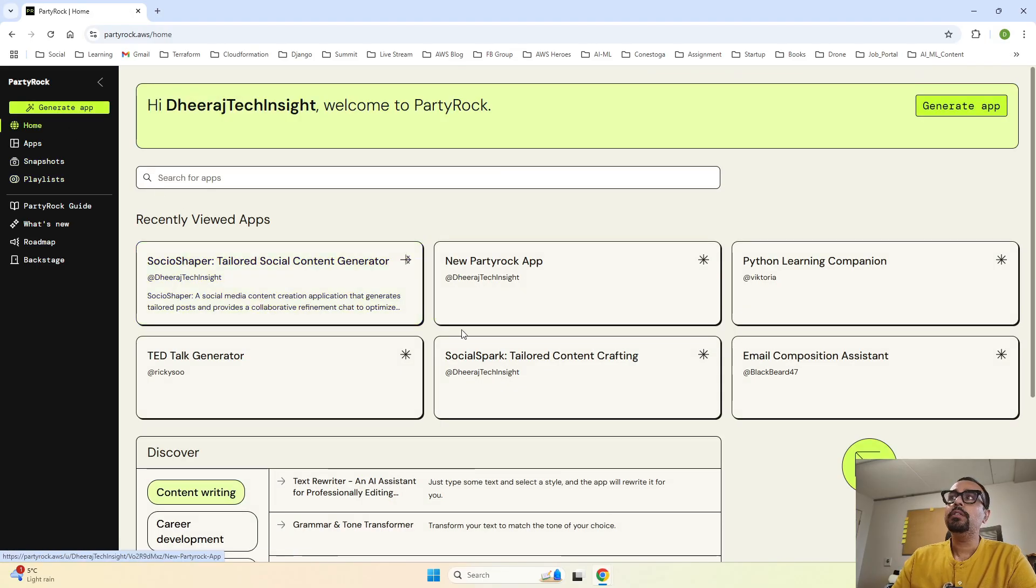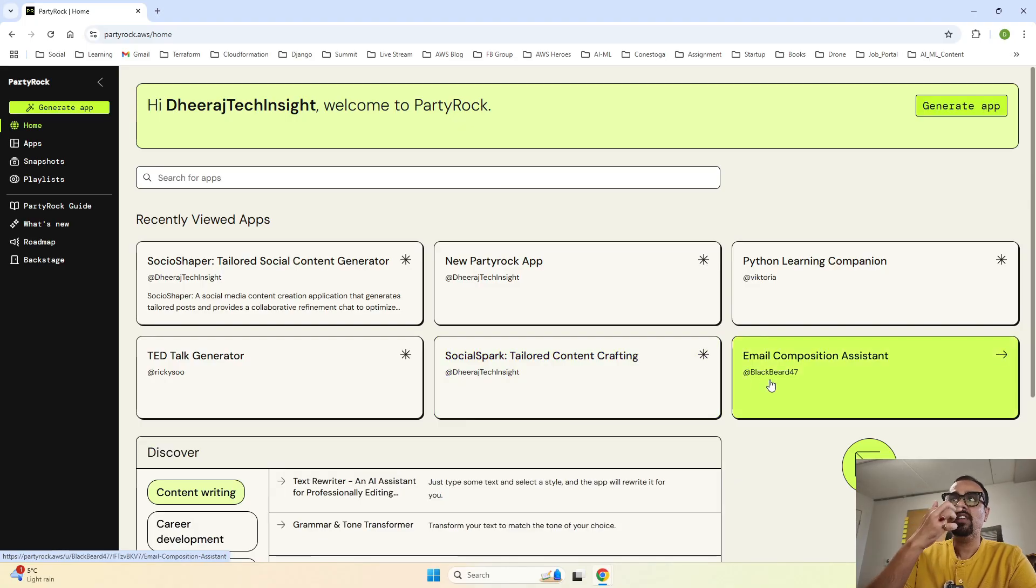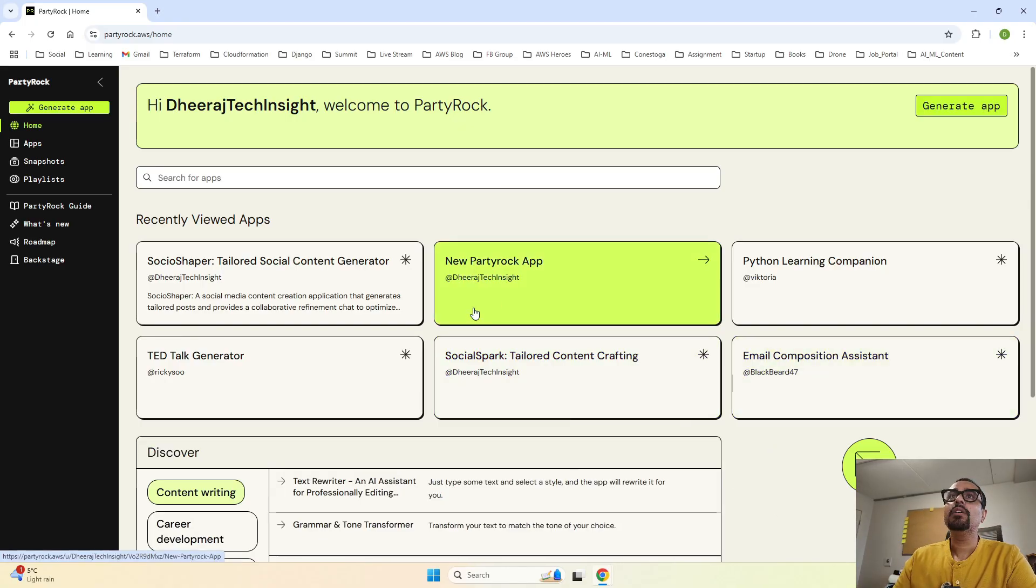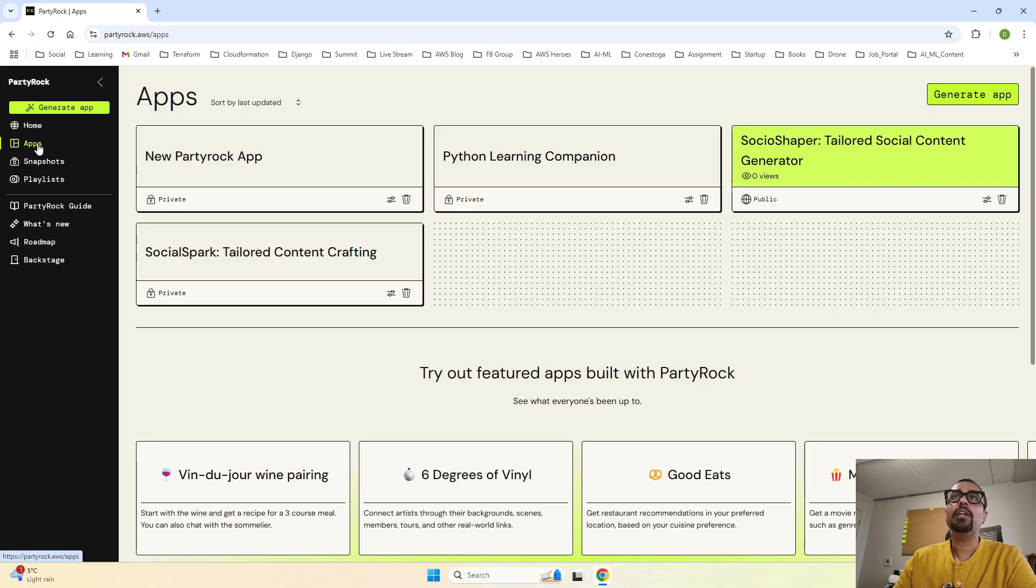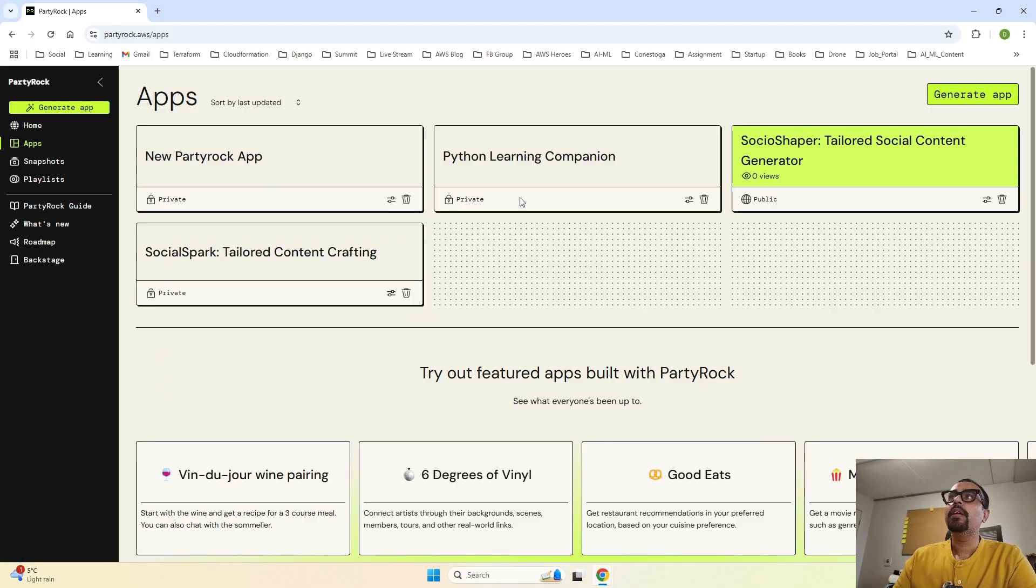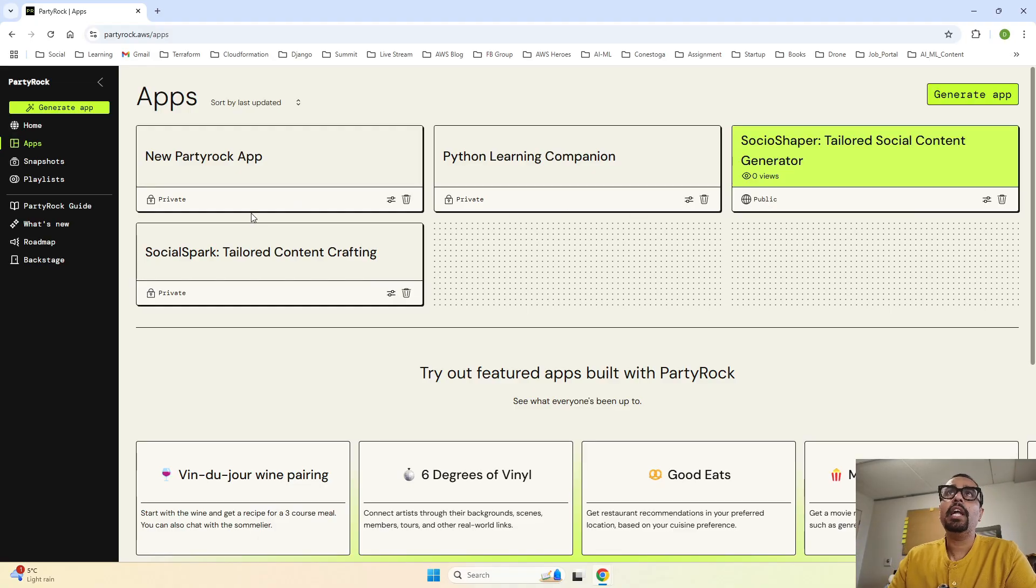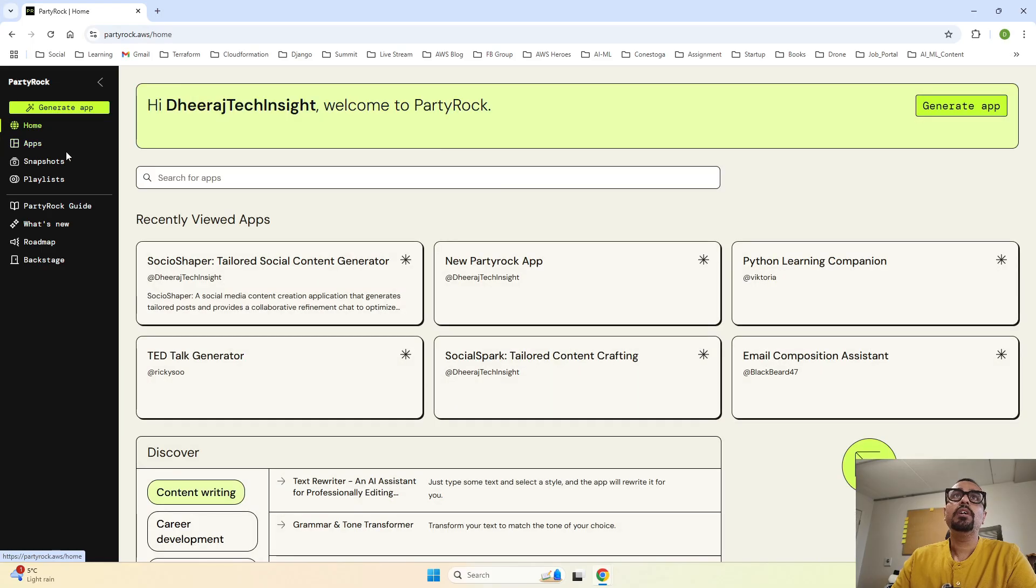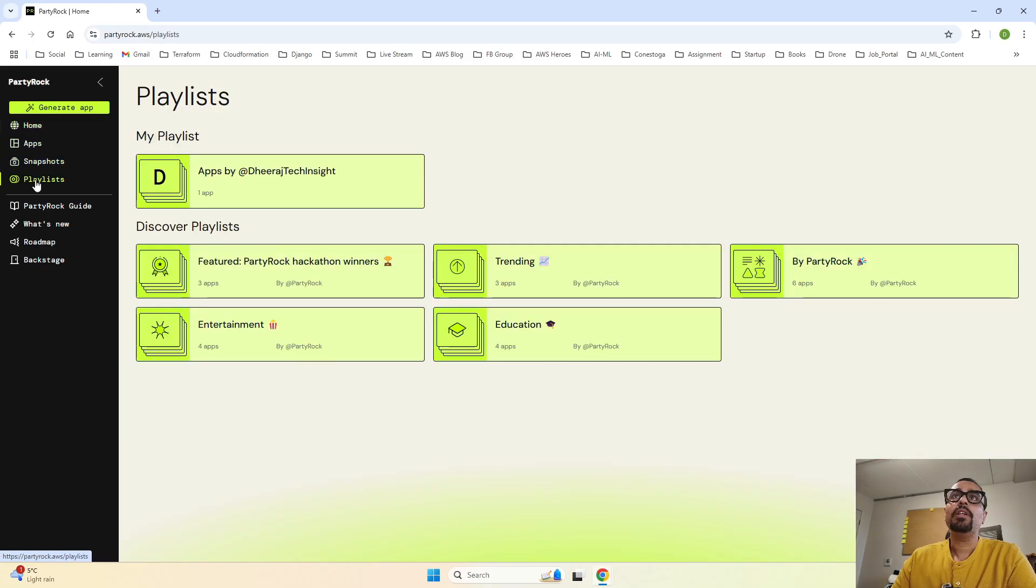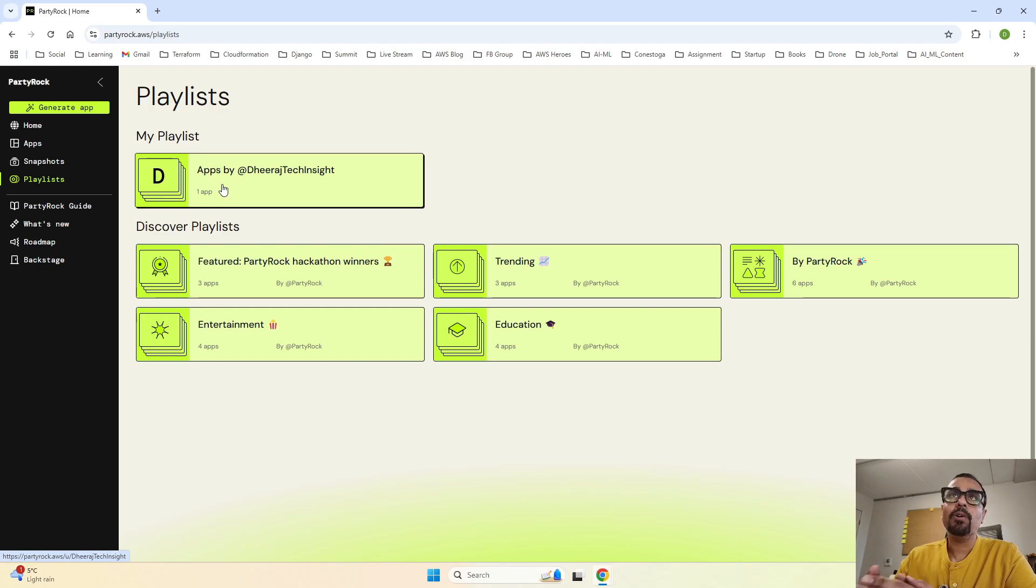When I go to home, it says Dheeraj has created one, two, three, four, five, six apps over here. Then why one? If you see most of the apps that I have created, if I click on apps, all are private. There is only one public, and that public app is going and getting added in my playlist. And it shows me over here when I click on playlist, this is the one. So that is one thing, how it gets reflected.